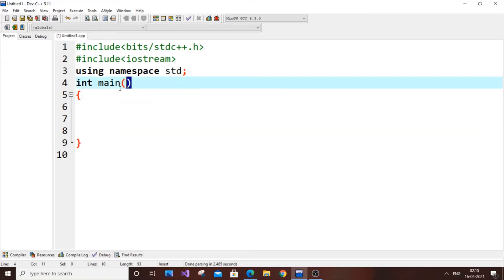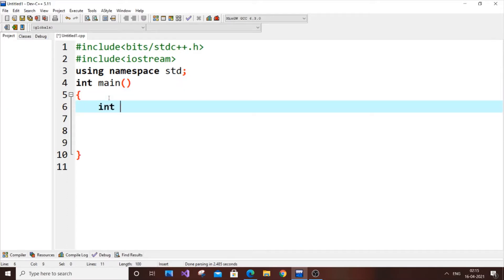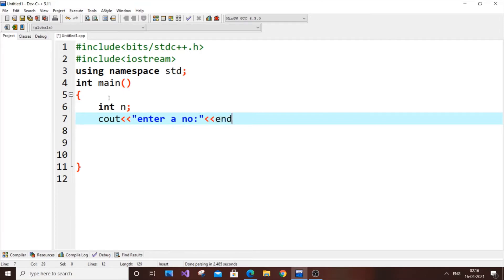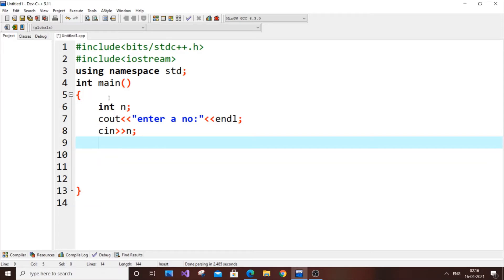First, let's input the number from the user. It's going to be int n, and we'll put cout to say 'enter a number', then cin to read n.